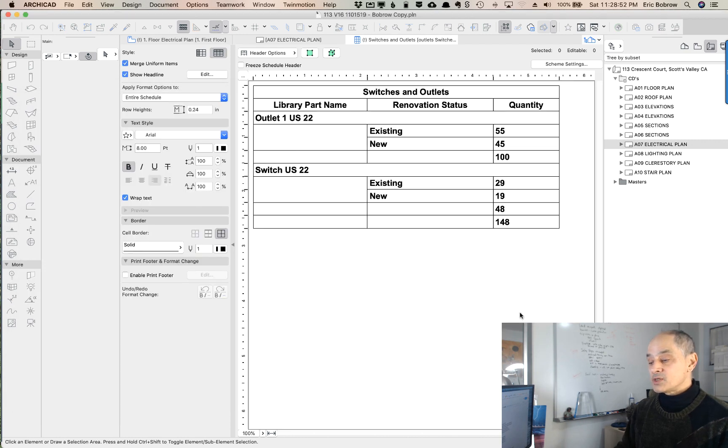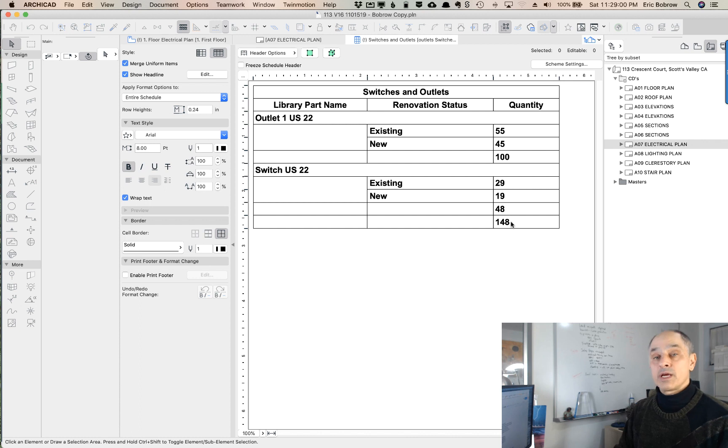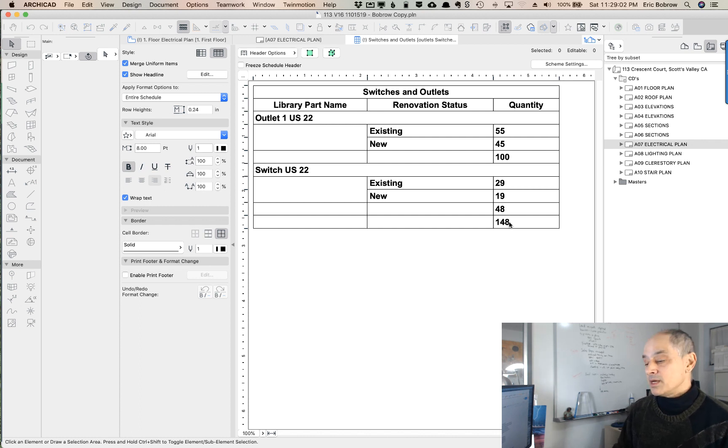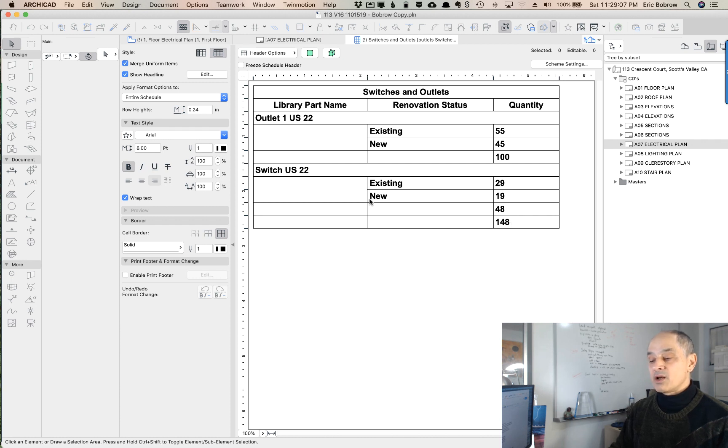I'll say OK, and you'll see now it says there's 100 of this type of part, 48 of this type of part, and then 148 total, which may or may not be helpful or useful, but this is the easy way to get what Ricardo needed.